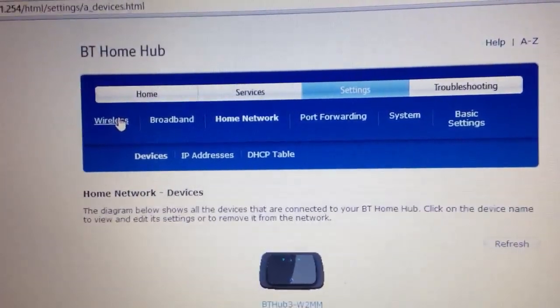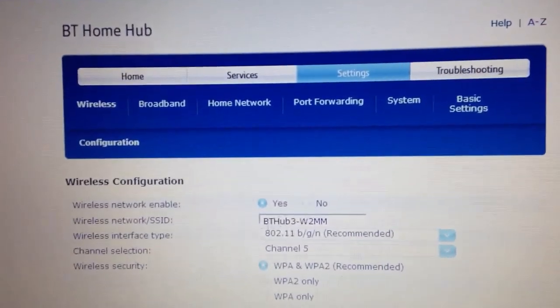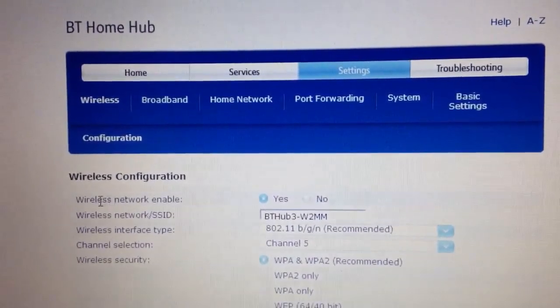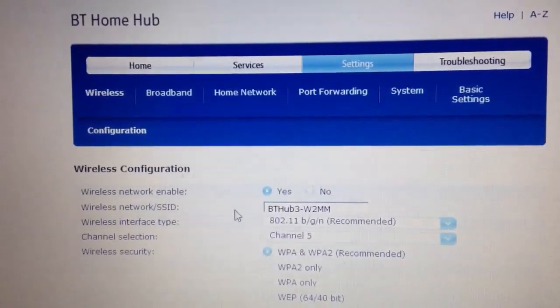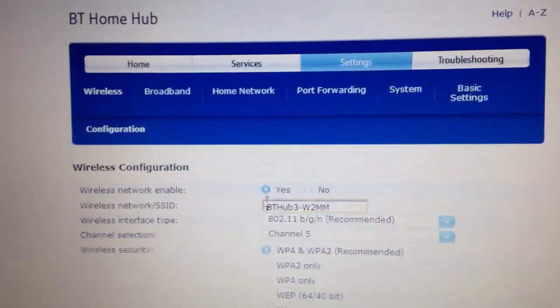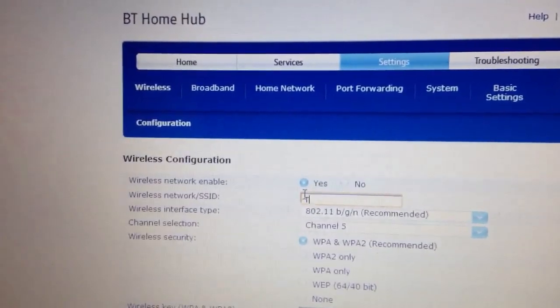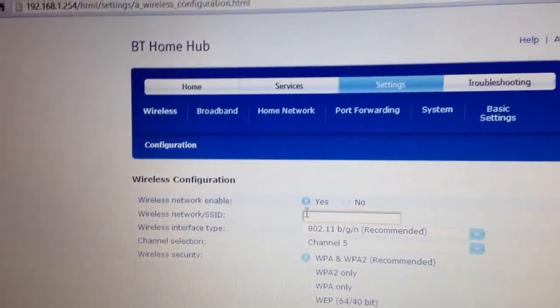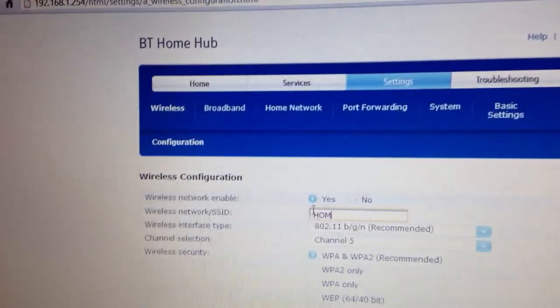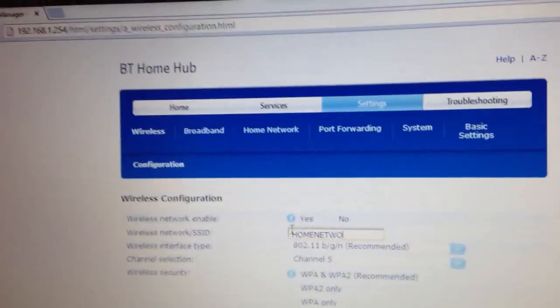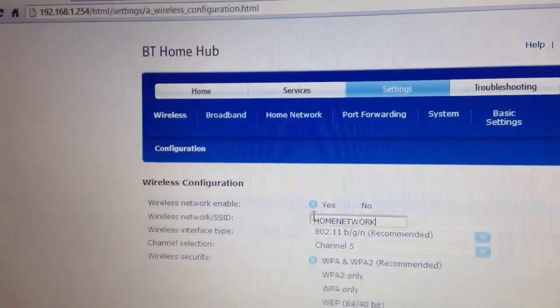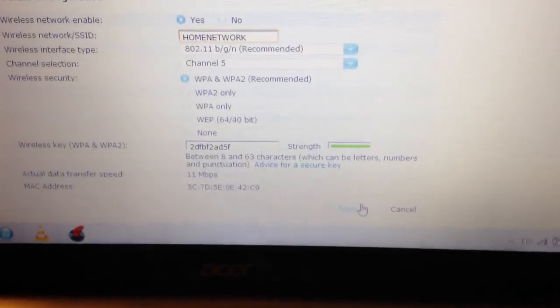From here you have the option to change the network name or the SSID. You could change it to whatever, for example home network, and once you've done that you can press apply towards the bottom.